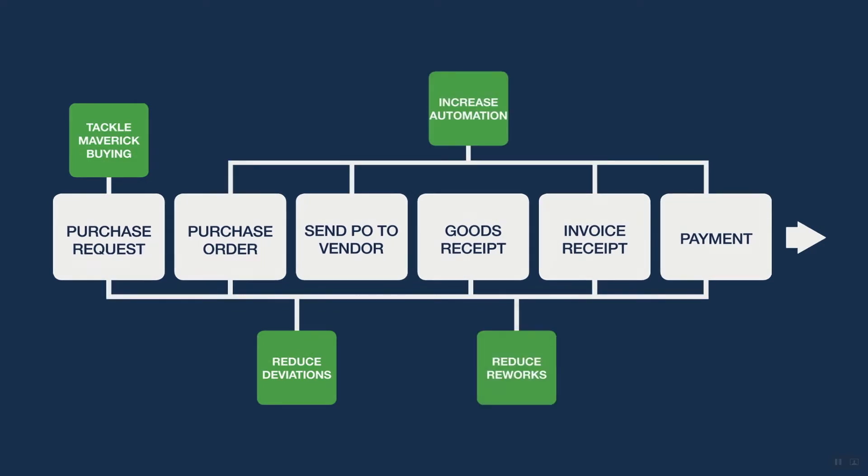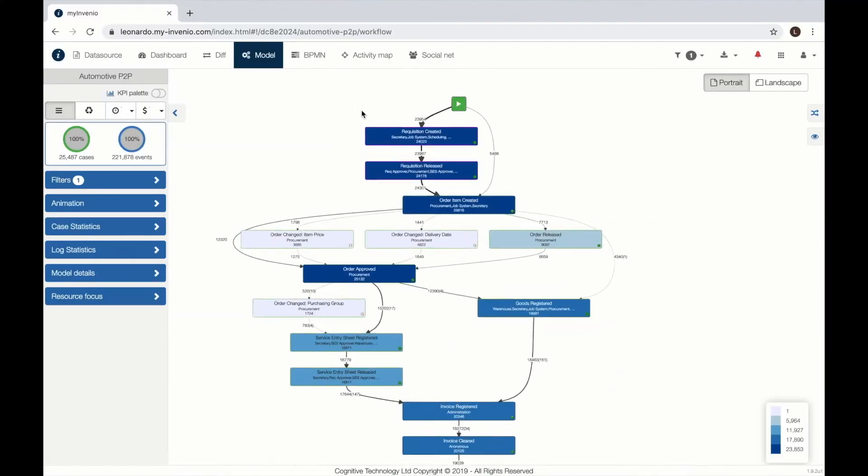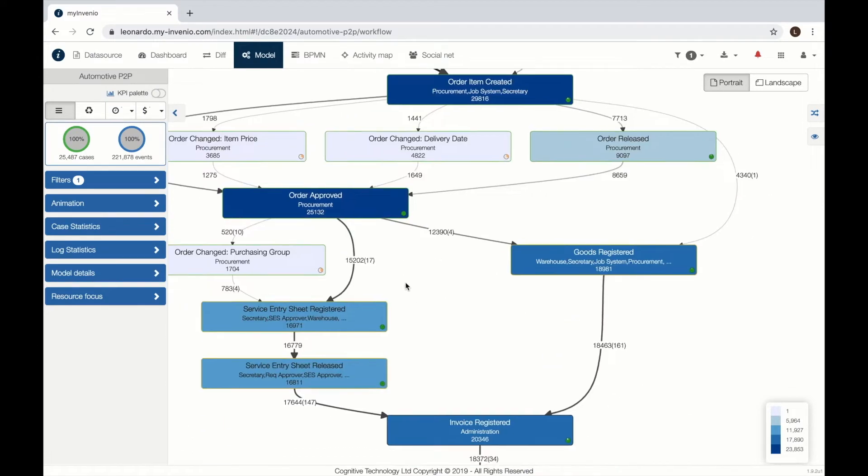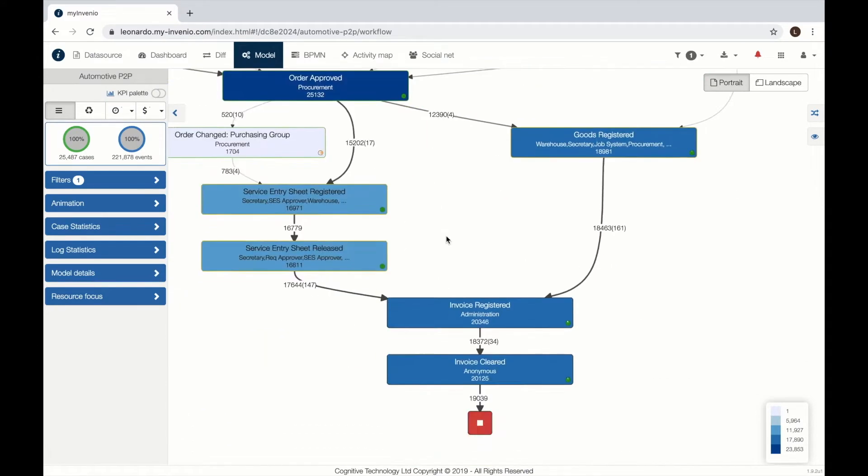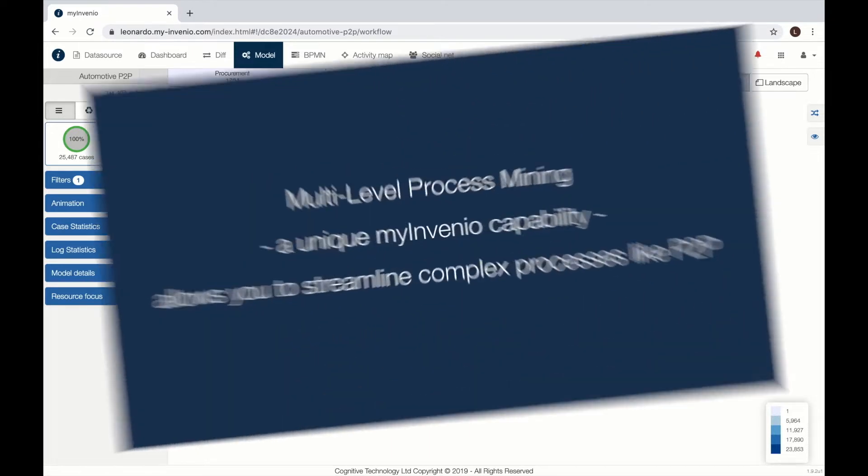Those are the typical problems that we want to address on a Procure-to-Pay process. Let's see what the real process looks like. Here we can see the frequency view with the most frequent activities and the most frequent path.